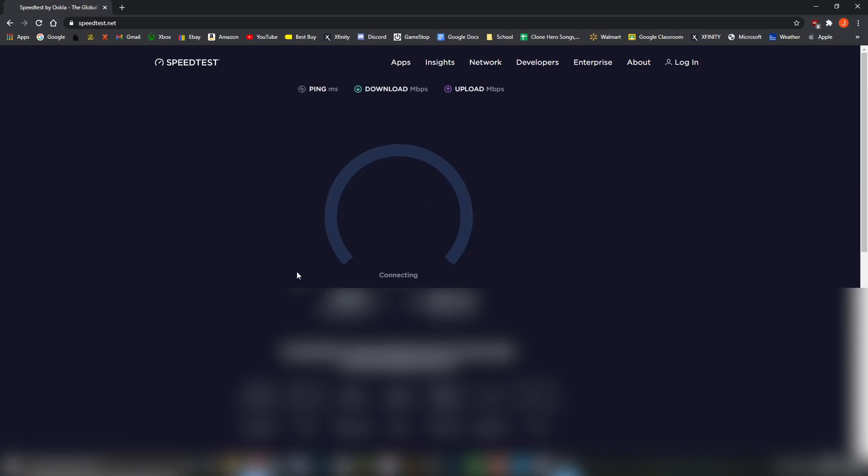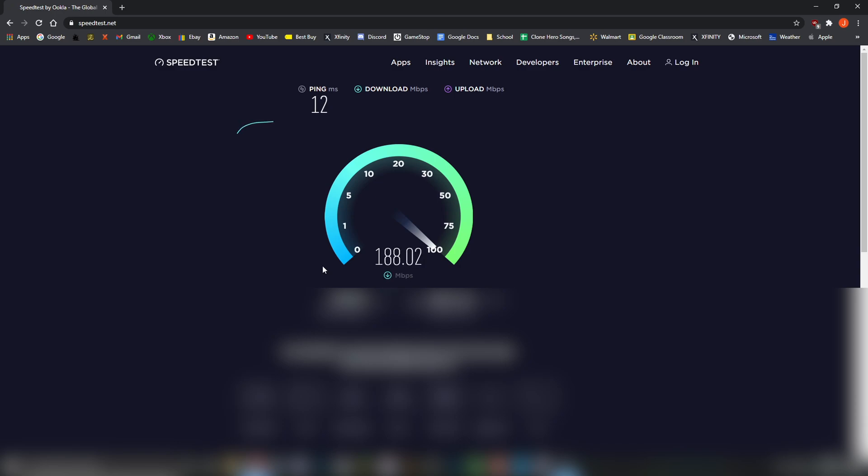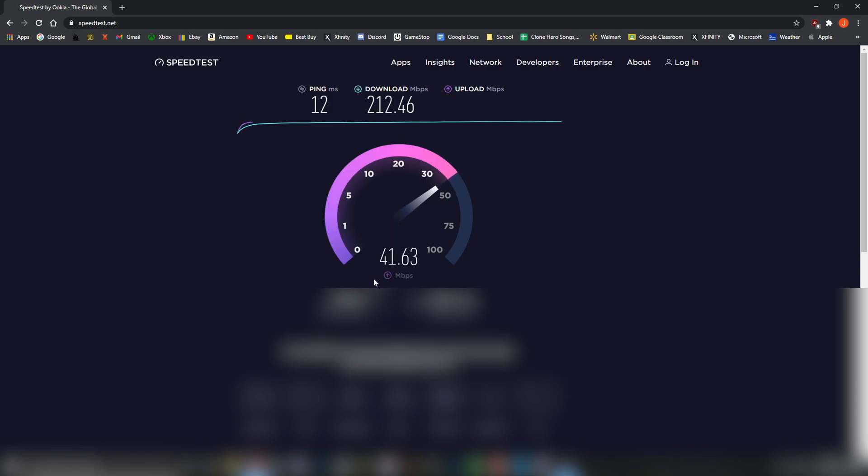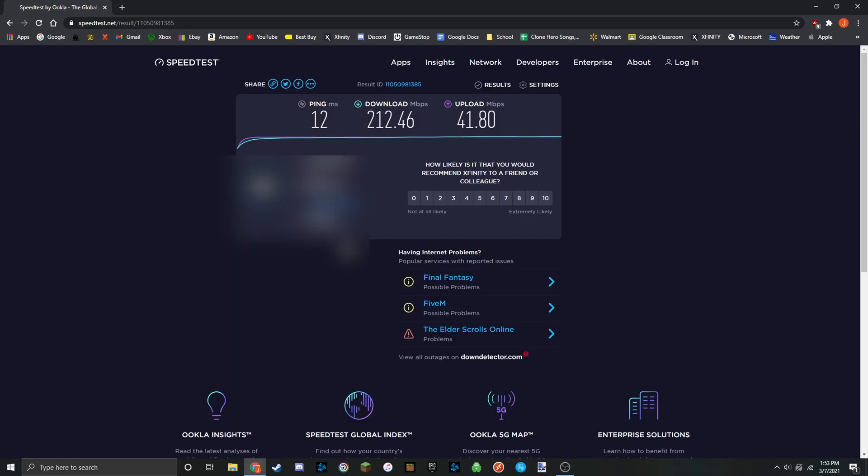I'm going to do the same test with speedtest.net. It looks like we're going to break 200 megabytes per second, which is really good. The upload is also holding up really well. Here the final score is 12 milliseconds ping, 212 megabytes per second on the download, and 41 on the upload.